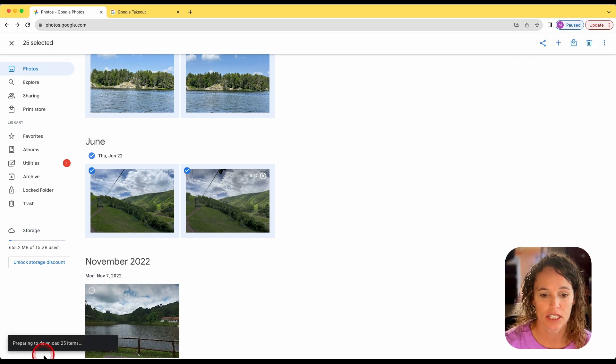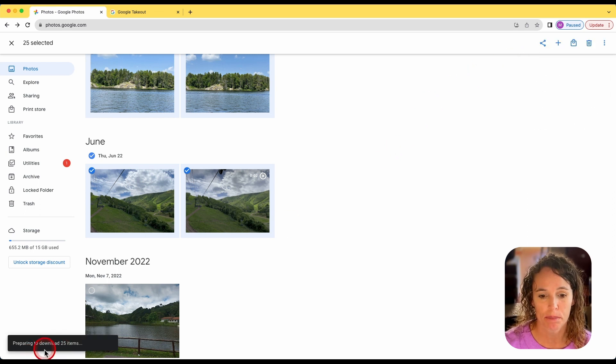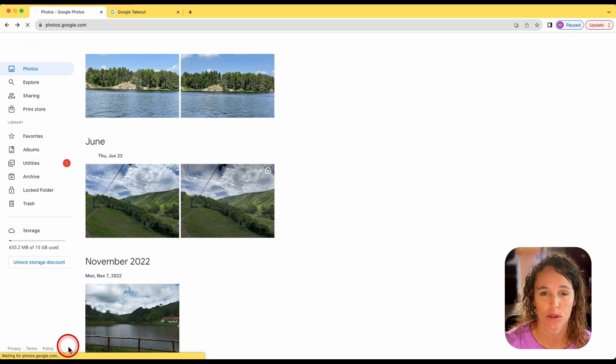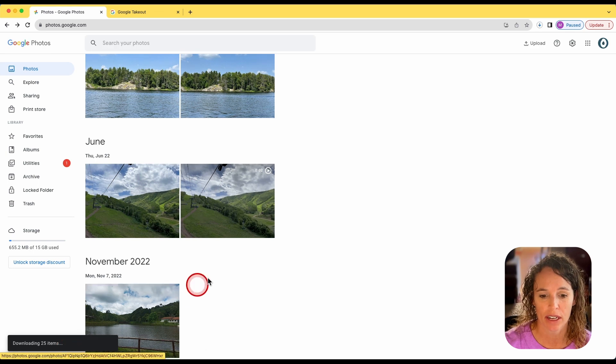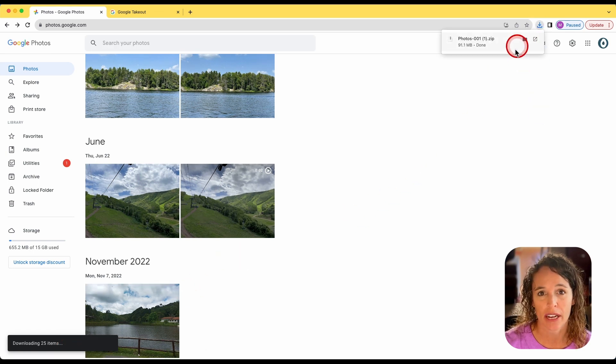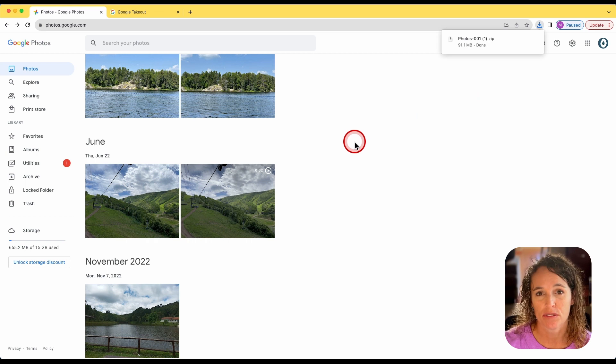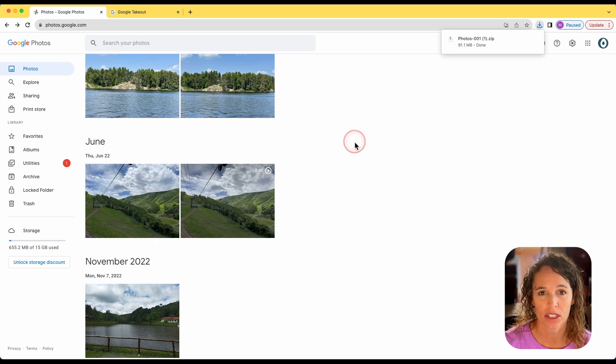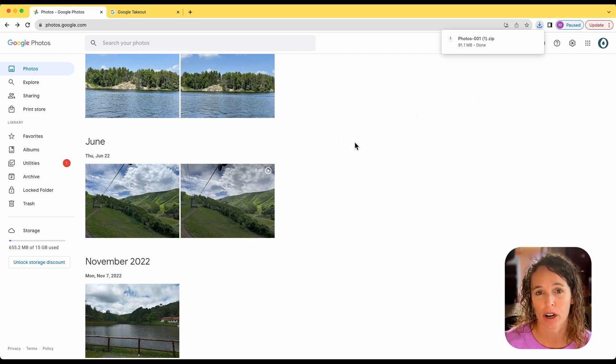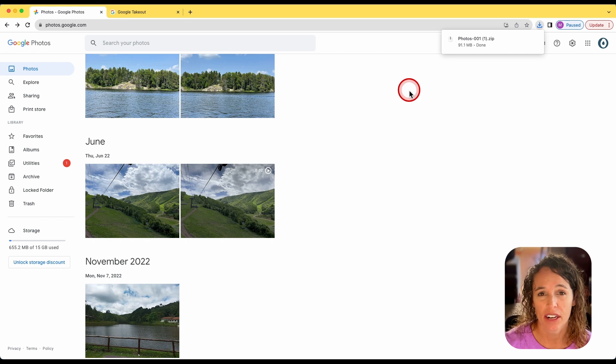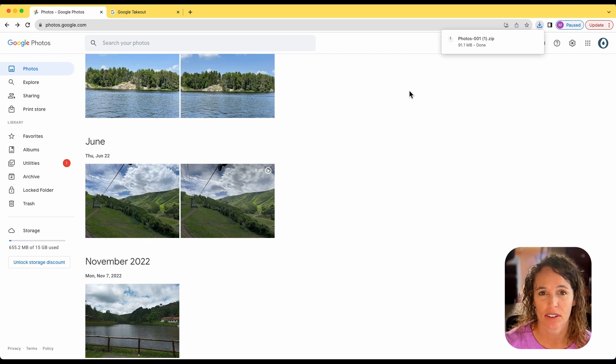And you'll see down in the left corner here preparing to download 25 items. And it will go ahead and download those items to your computer. And you can find them in your downloads folder and go ahead and save them wherever you want. They're now on your computer and saved there.